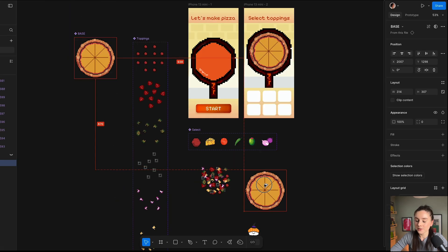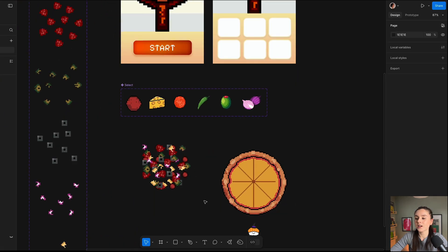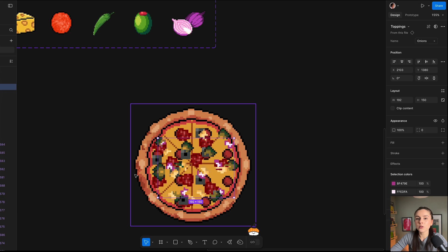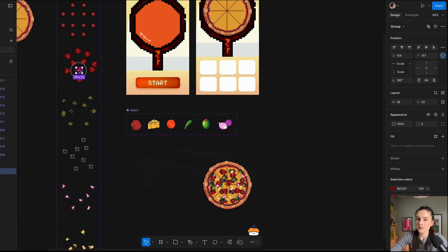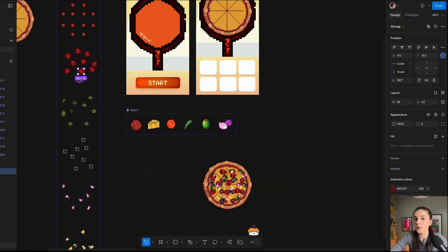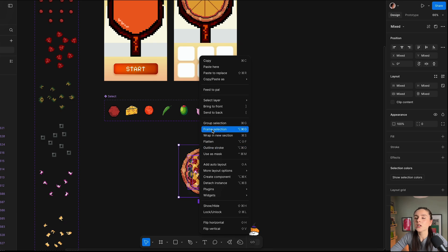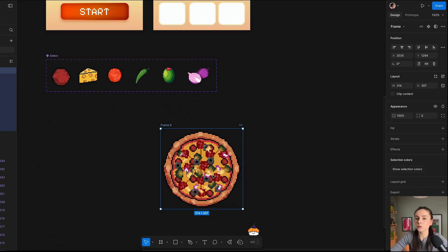Once I have them all there, I'm going to duplicate our pizza base and layer all the toppings on top to see how they look. I might want to tweak things because I don't want different toppings to overlay each other in case the user decides to choose them all. To do that, I'm going to go back into the master component and tweak the placement slightly to feel more natural. Now our pepperoni looks great. Next, I'm going to group the pizza base together with the toppings into one frame.